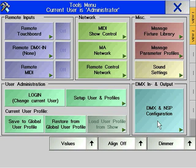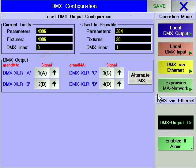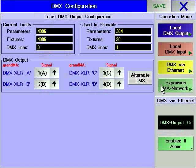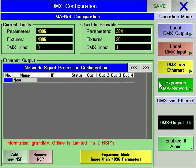Press the tool soft key and then the DMX and NSP configuration soft key. Once the dialog window is open, choose Expansion MA Network by pressing the soft key.